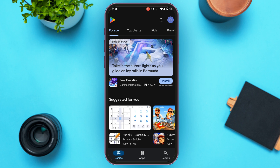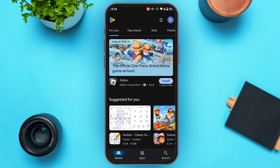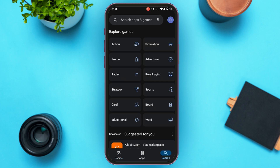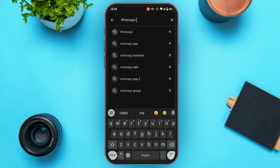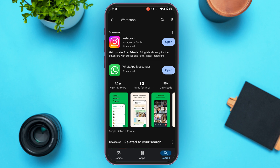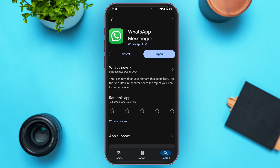Once the Play Store has been opened, simply tap on the search icon at the bottom right corner of your screen. You'll be led to a search interface — tap on the search bar at the top and type in WhatsApp. You'll find the option for WhatsApp Messenger; simply tap on it.